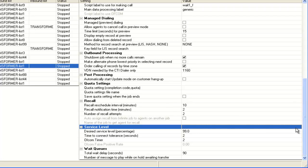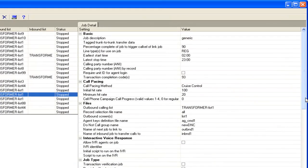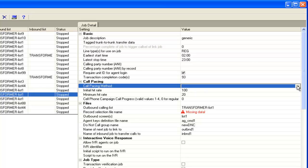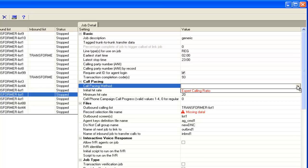Now to demonstrate the non-compatibility with the unit worklist feature: if you scroll up and click on the check box for 'require unit ID for agent login' — the setting for the unit worklist feature — you'll see that the call pacing setting indicates only the expert calling ratio method can be used. If you click on the drop-down, only the expert calling ratio method is listed, since the require unit ID check box has been checked. This confirms that the cruise control method cannot be used with a unit worklist type of job.